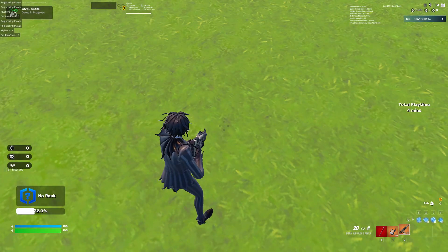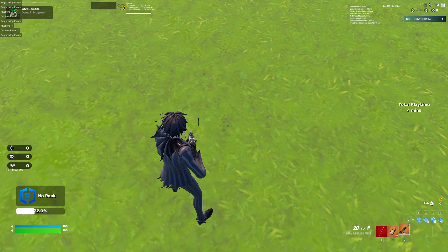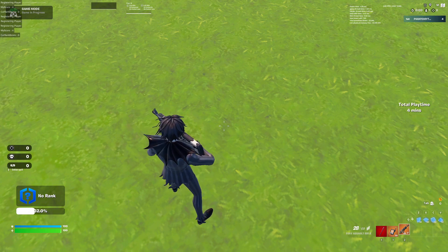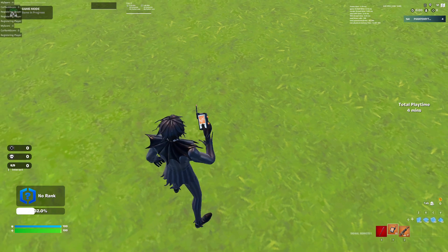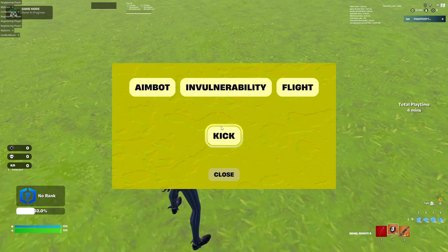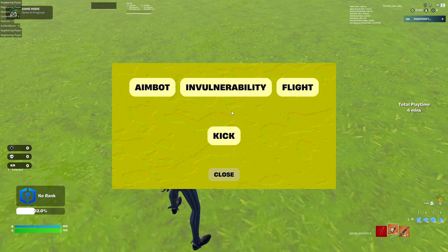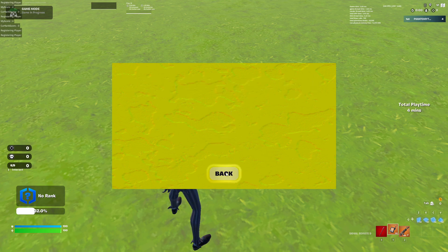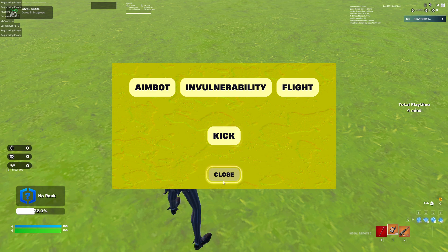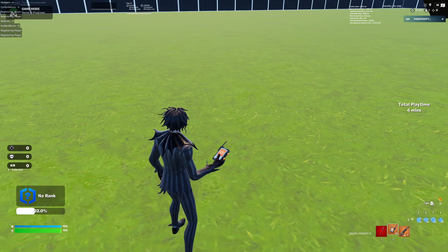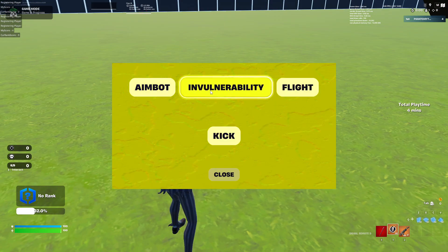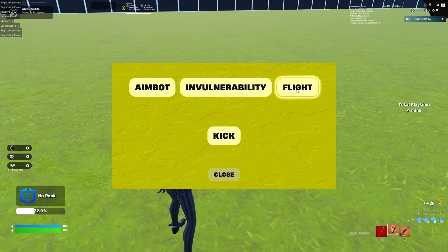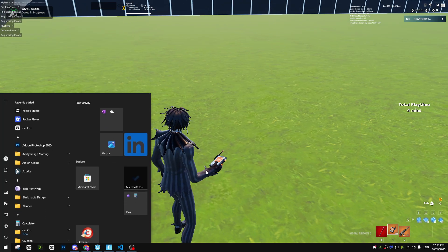You can do this in your map by buying this thing. This is the powerful thing that can help you to make aimbot, to do invulnerability so you don't die, to enable flight, and to kick people inside of your game. Also, the best thing is you can go back and you can close it however you want. You can enable aimbot, close aimbot, enable it, close it, enable flight and disable flight. That is pretty much it.